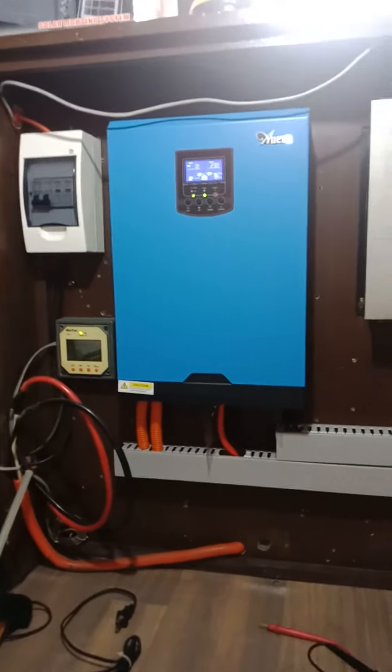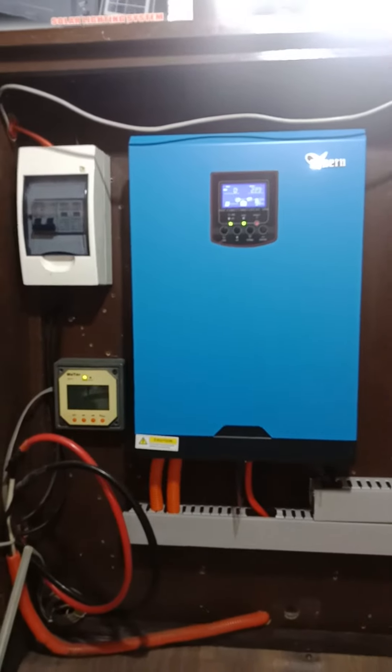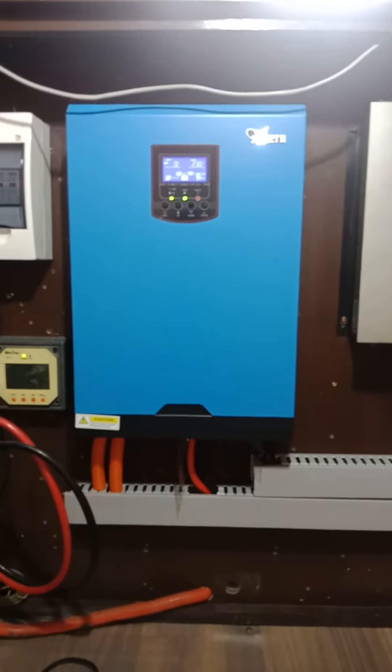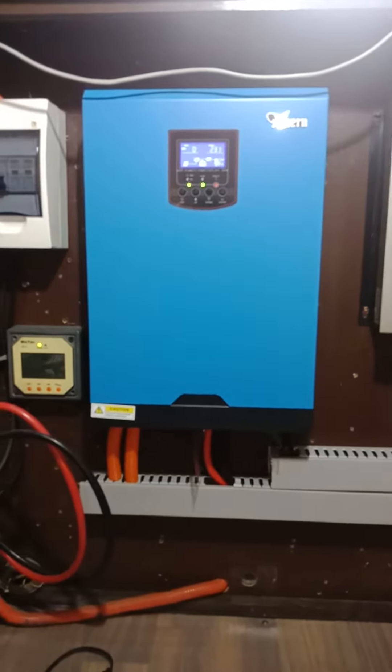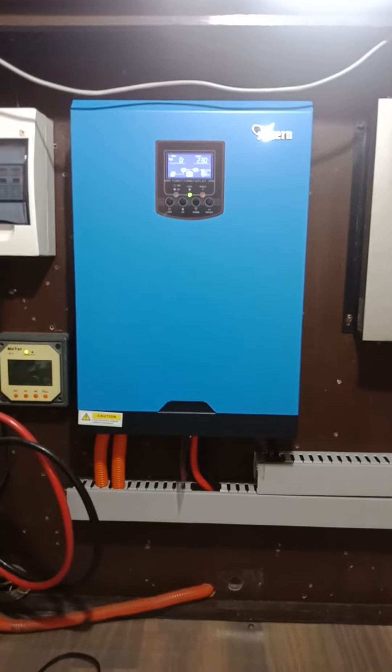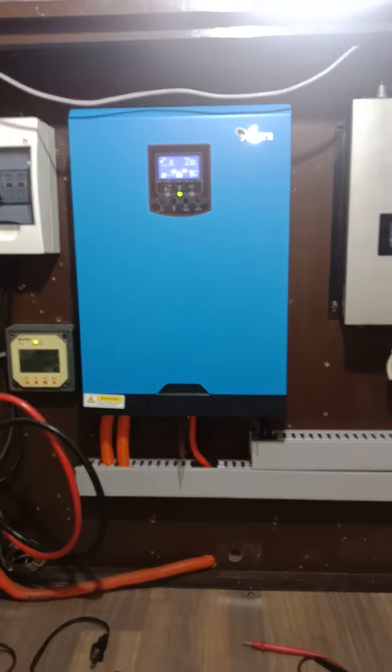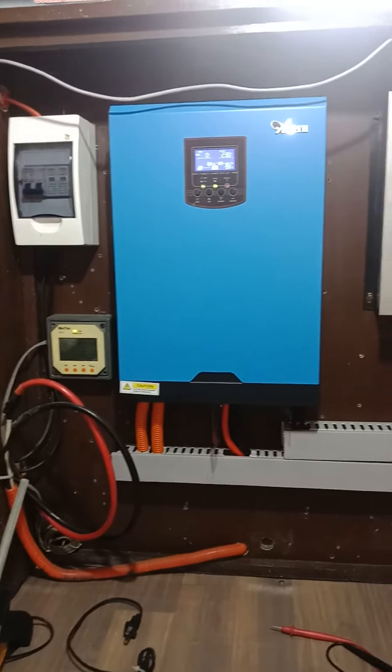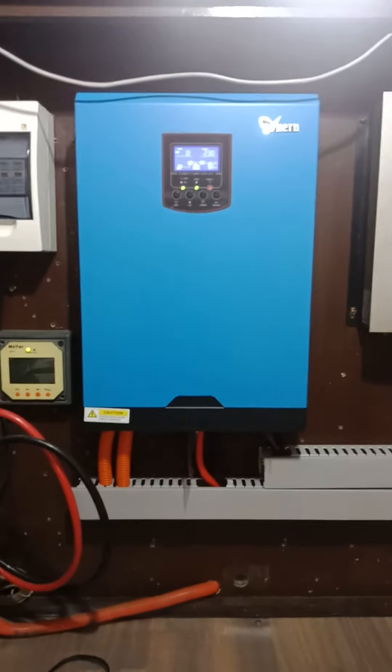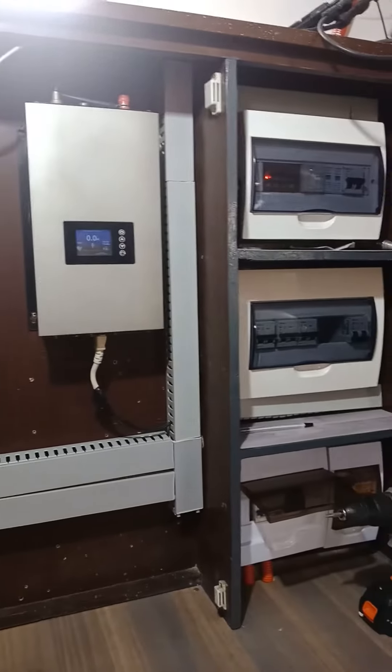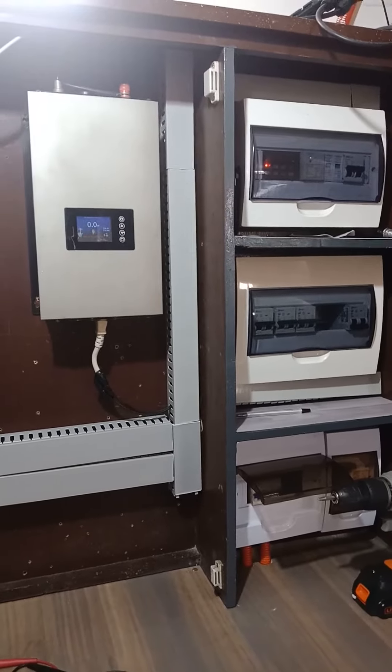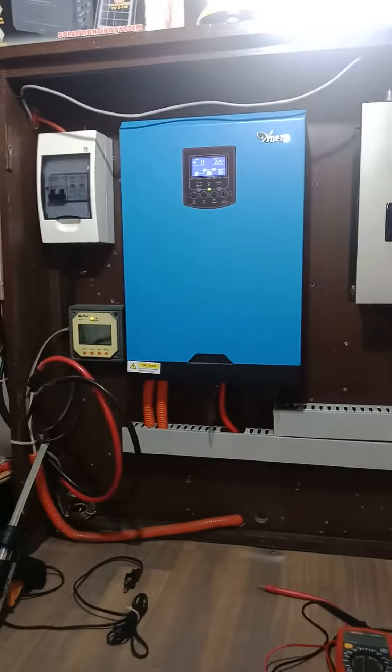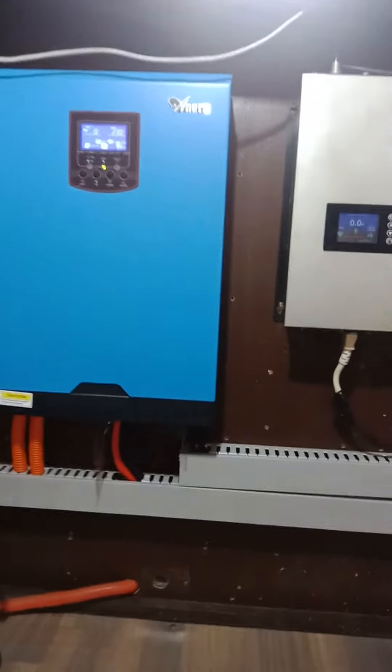This DIY upgrade took me almost 2 months because I'm busy with work. I really changed all the wiring, the breakers, the positioning. Full renovation.